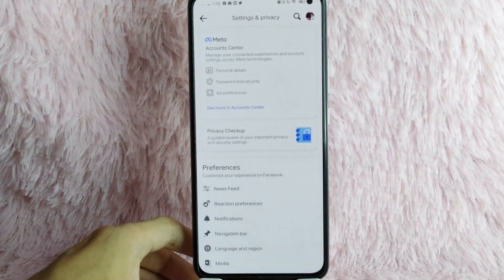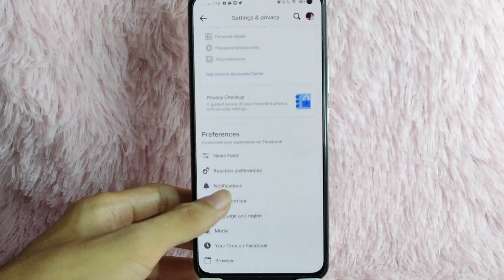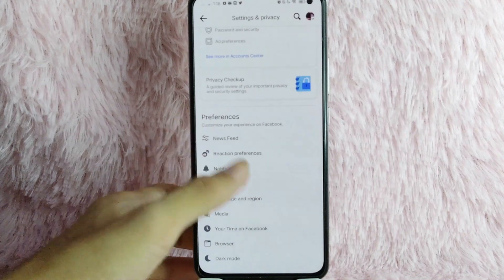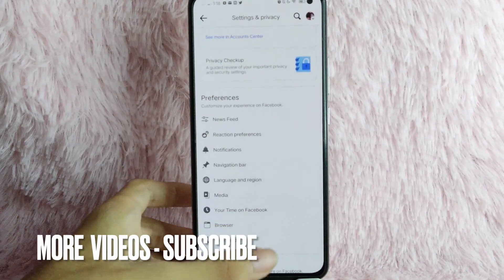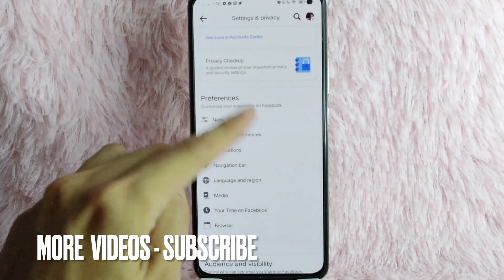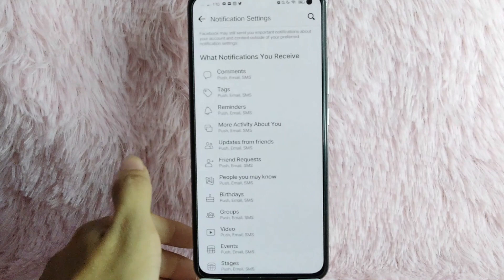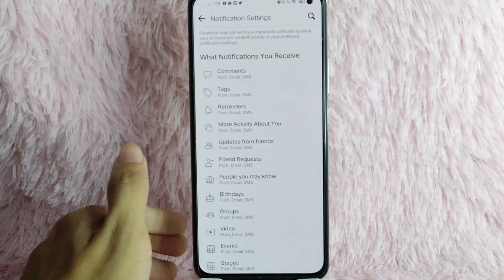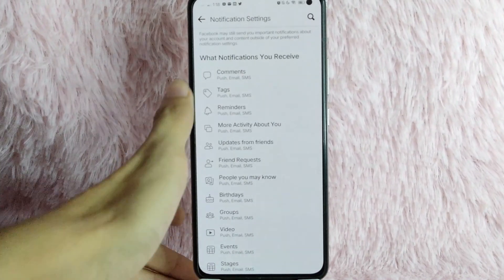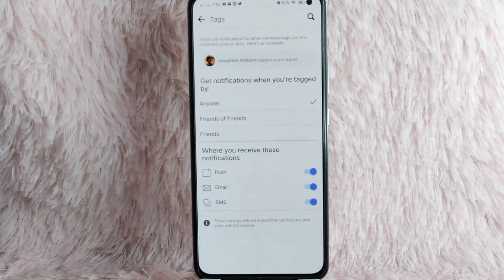Once you are in the Settings and Privacy, scroll down and you will see the Preferences section. Under Preferences, you will see Notifications — tap on it. Under Notifications, you will see Tags — tap on Tags.